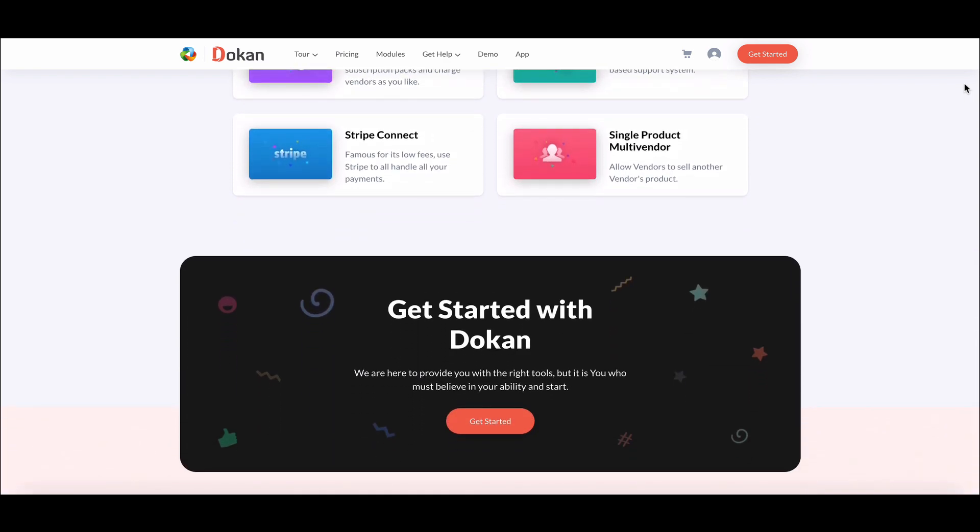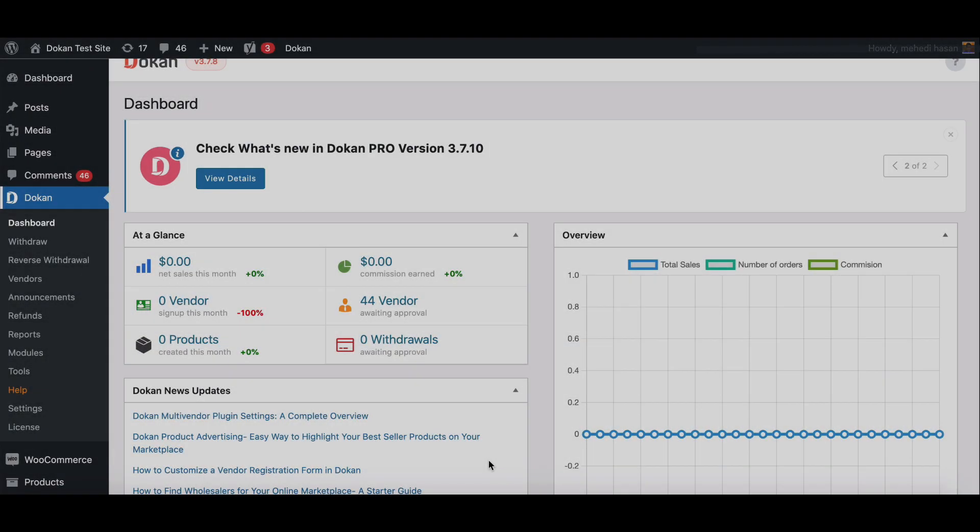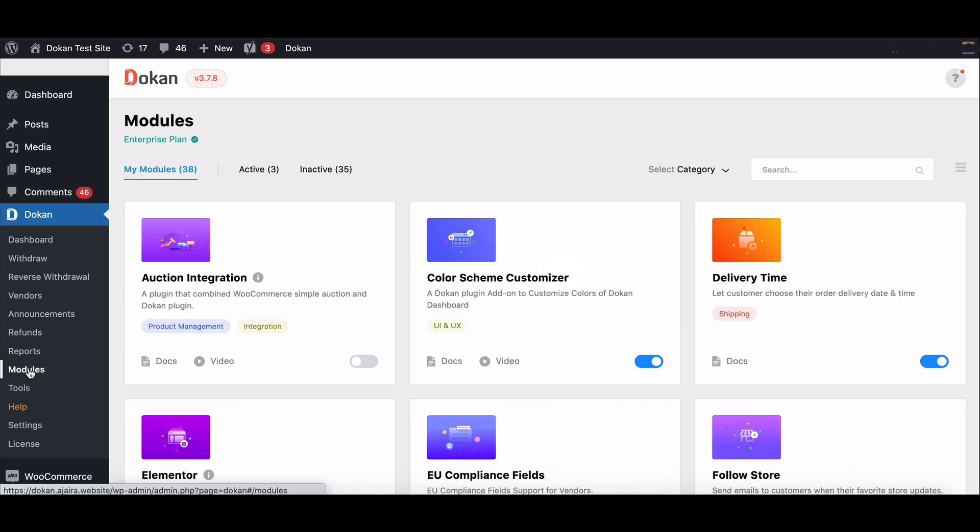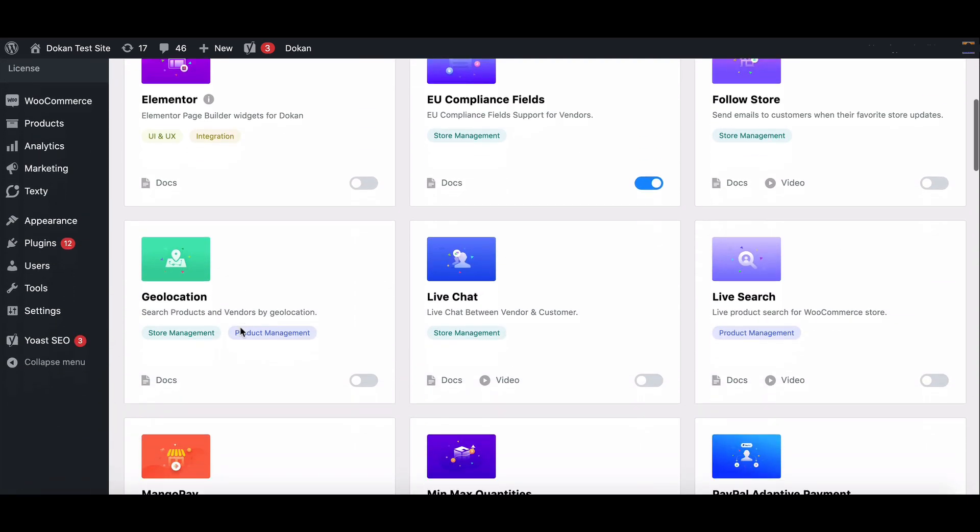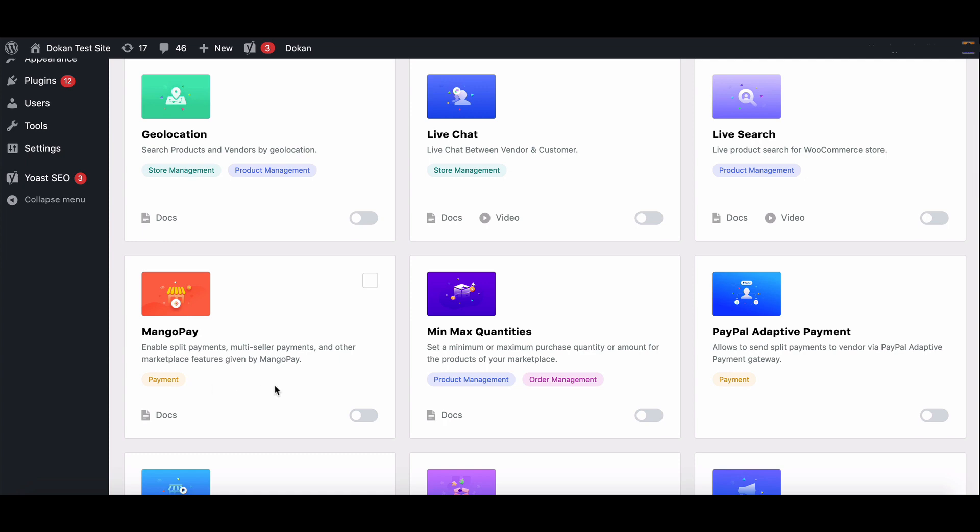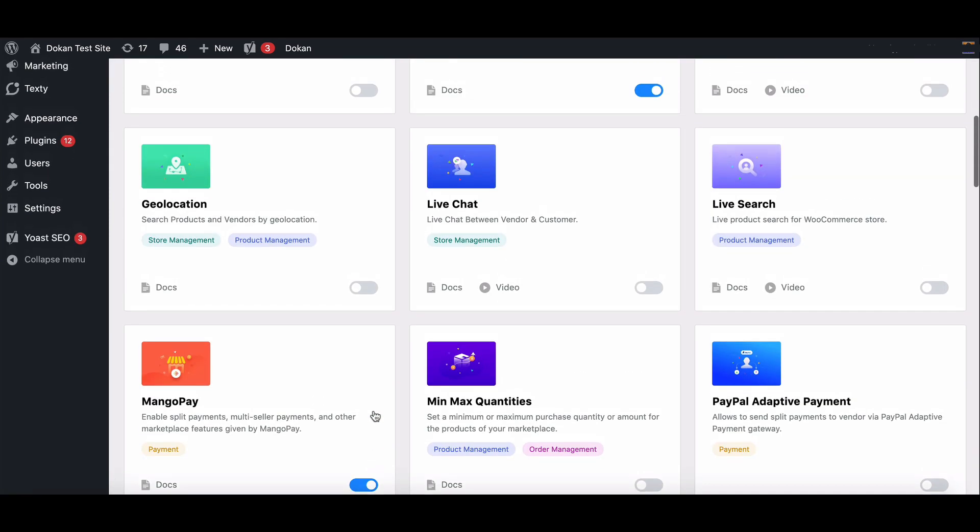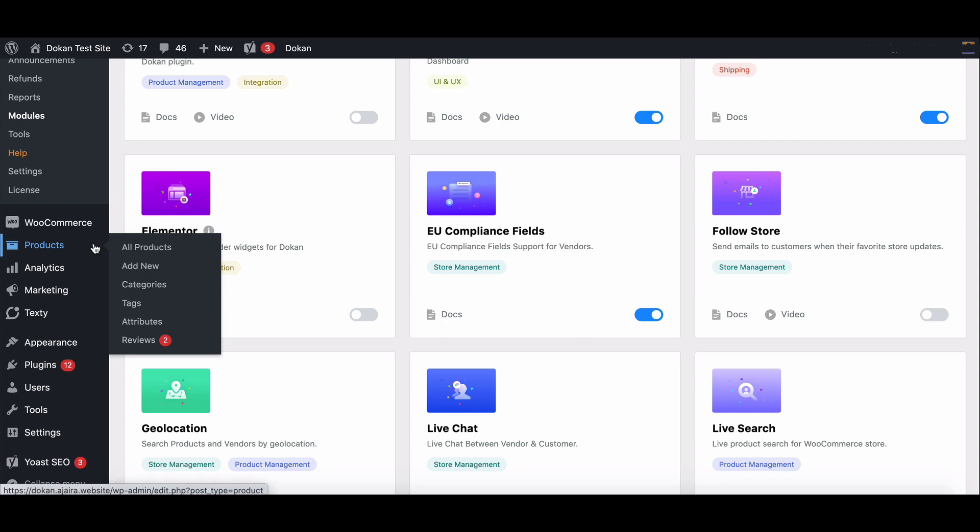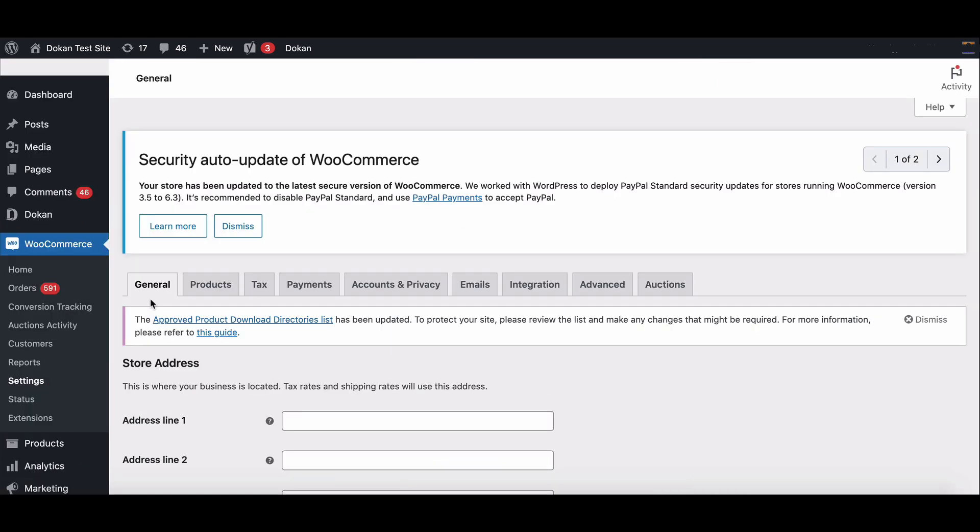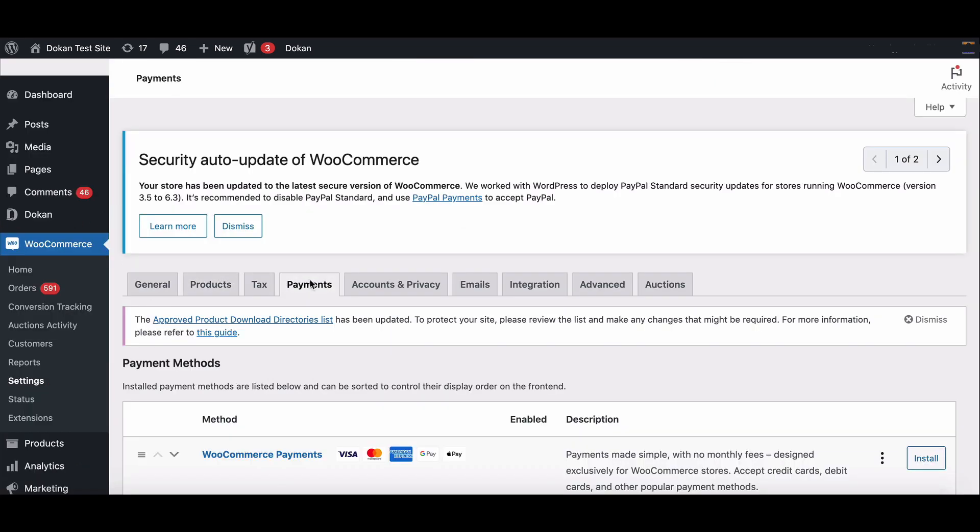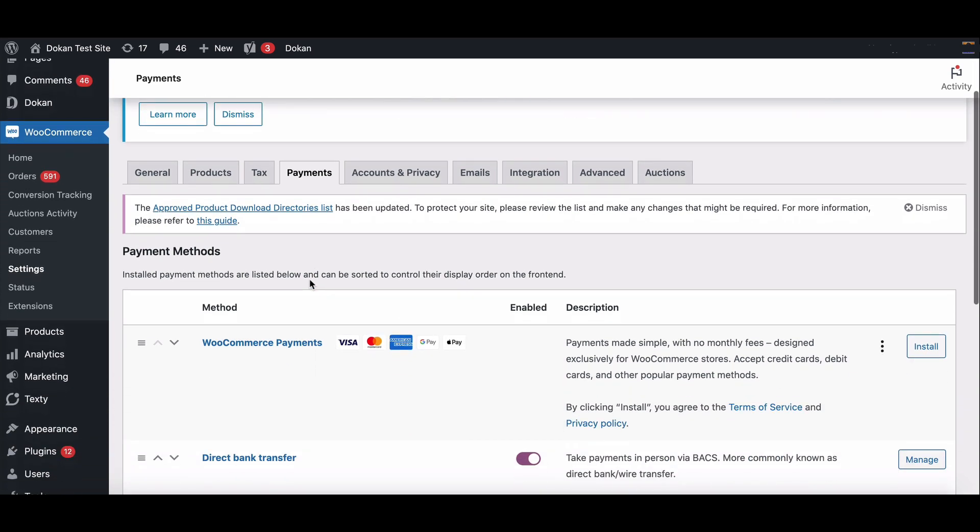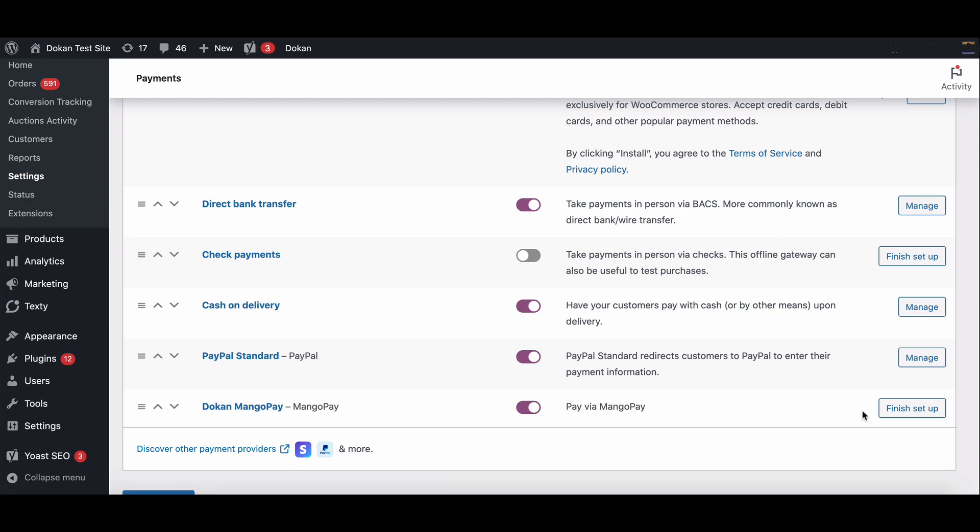Let's see how to set up this payment gateway. First, you have to enable MangoPay module. To do that, go to the module page and scroll down. Enable the MangoPay module from here. Now go to WooCommerce settings option, then move to the payment settings.